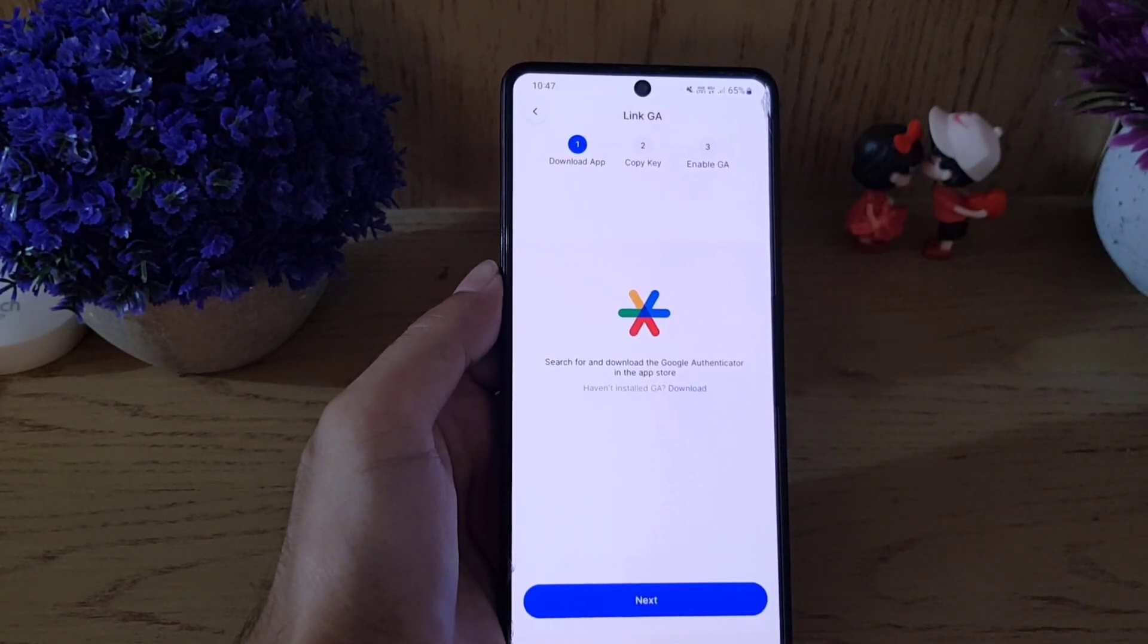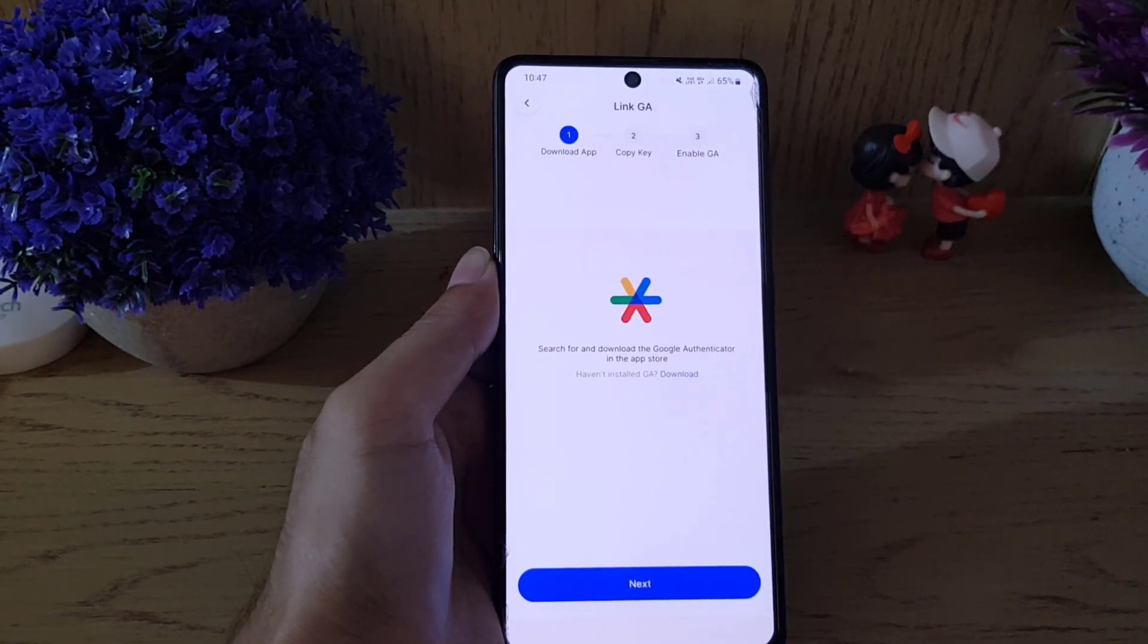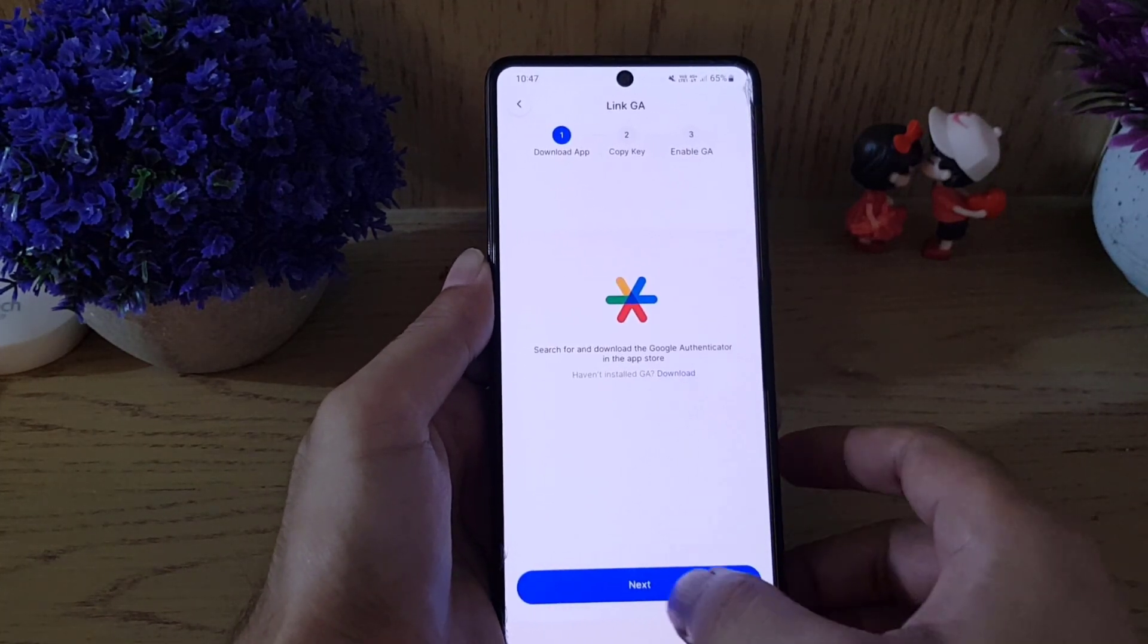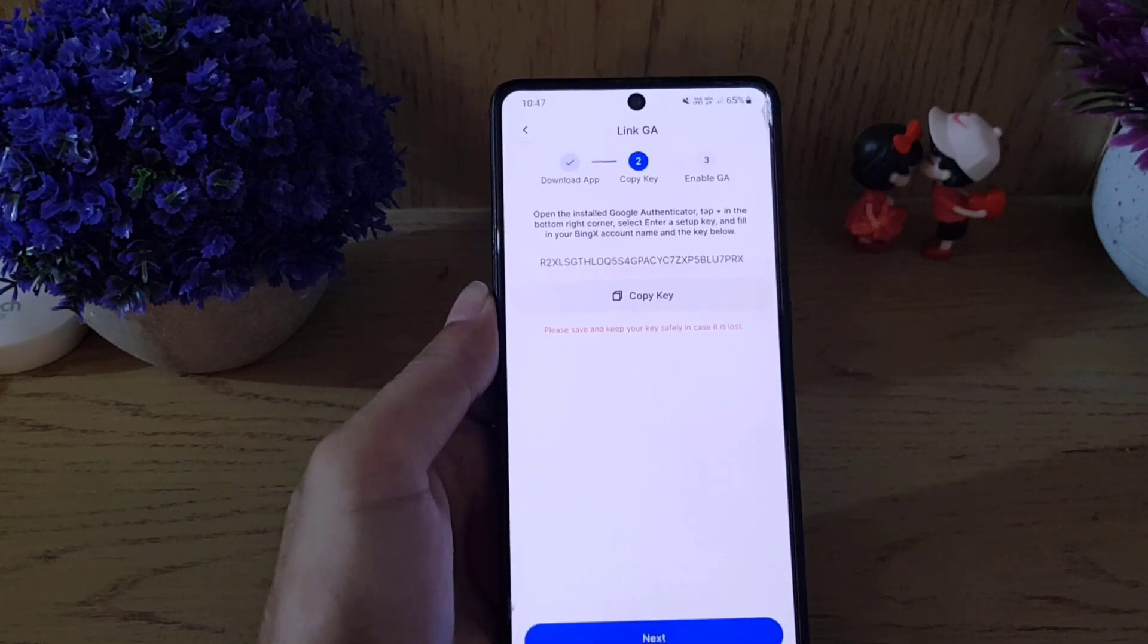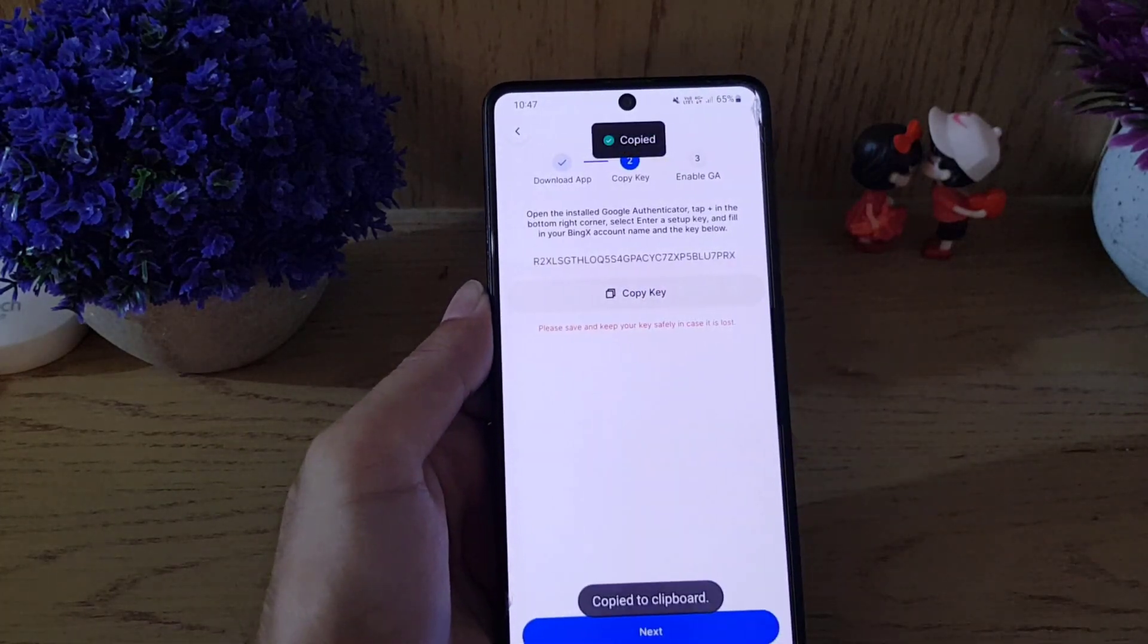If you already downloaded the application, all you need to do is tap on Next. Now copy this key.